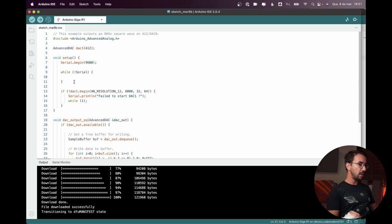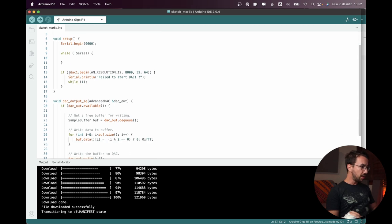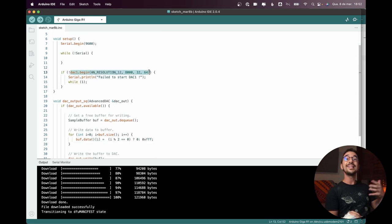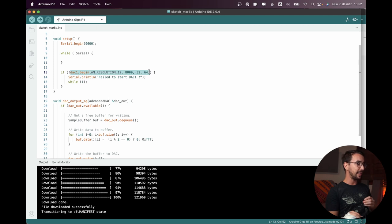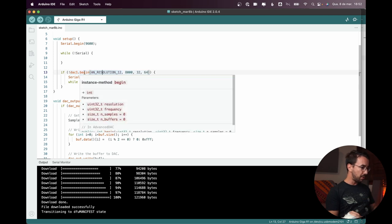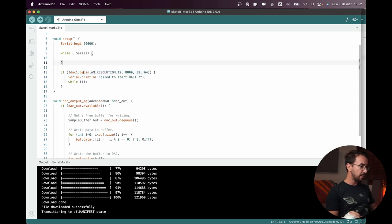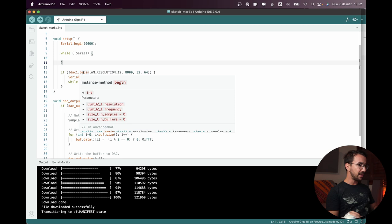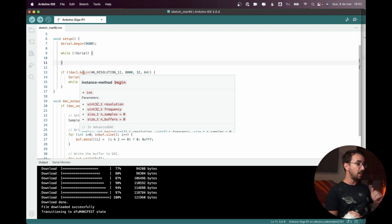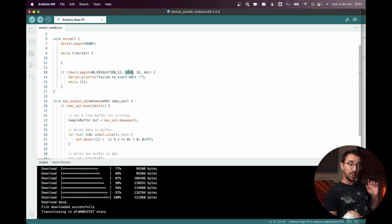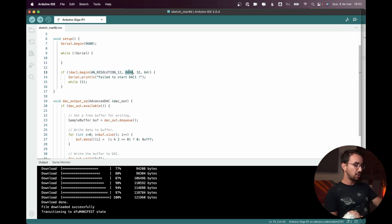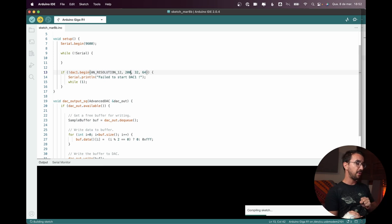So here in the beginning of the code, here is where you initialize one instance of this class. If we put the mouse here, we can see that the first parameter is the resolution, then the frequency, then the number of samples, then the number of buffers. But what we can change here is the frequency. So let's put 200 instead of 8,000.